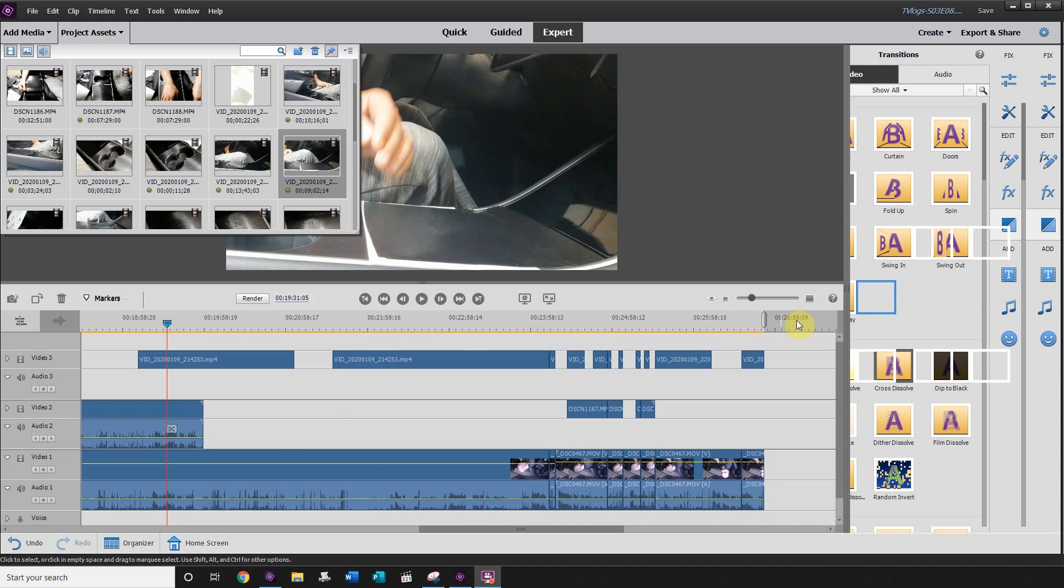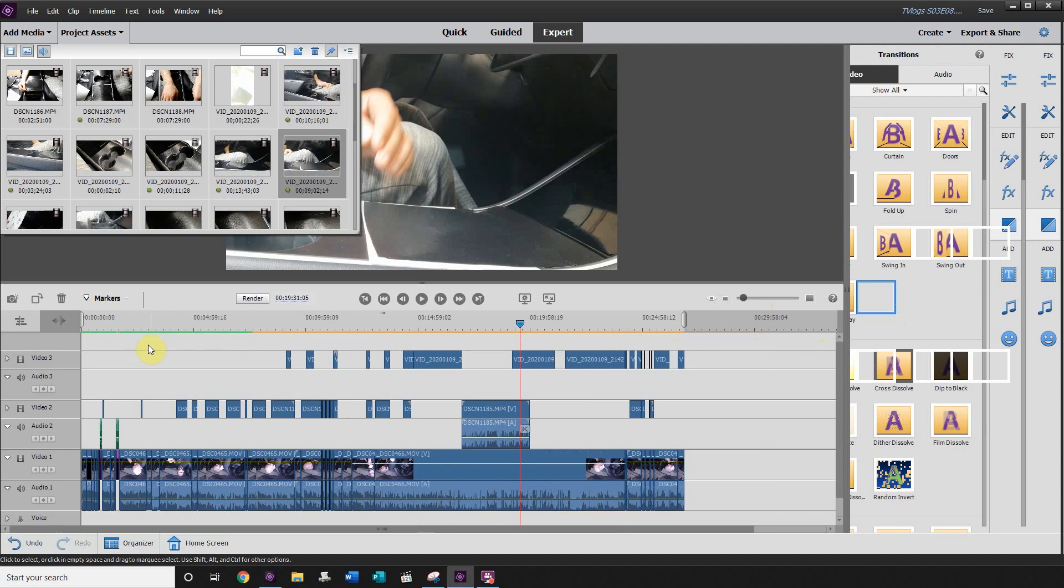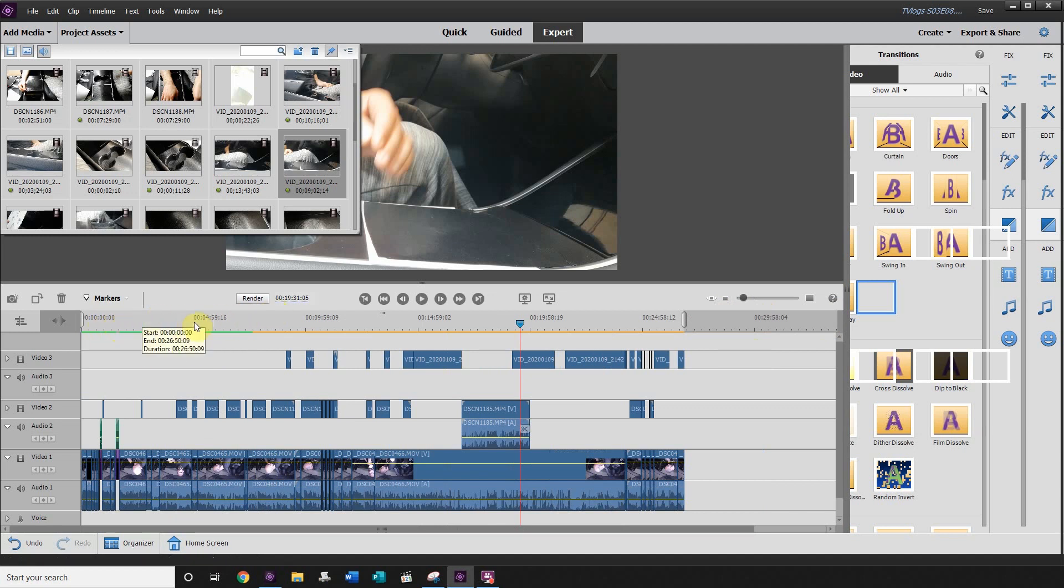And this guy here right now is at 26 minutes long. And if we look at our entire timeline, I actually started to render some of it and saw it was going to take a while. So I thought this was the perfect example for this video.